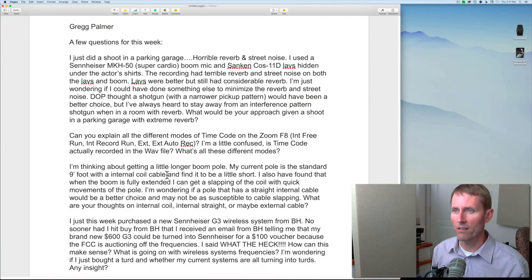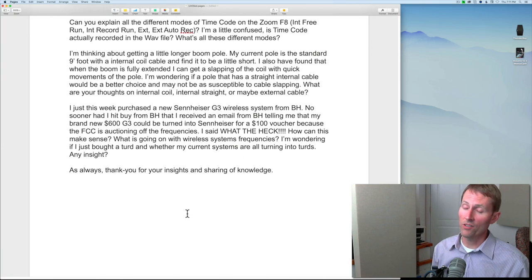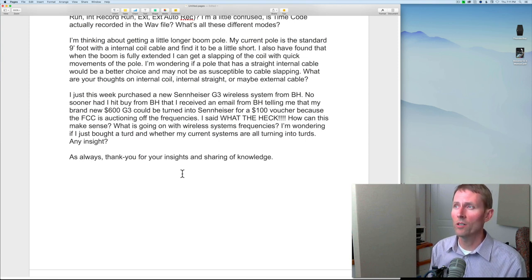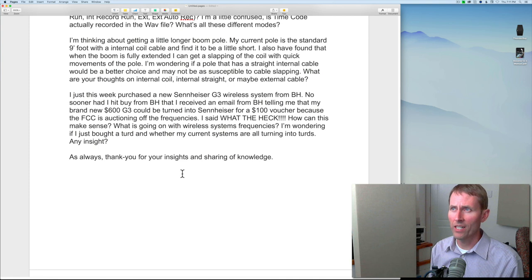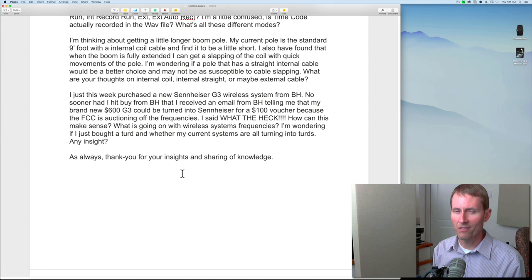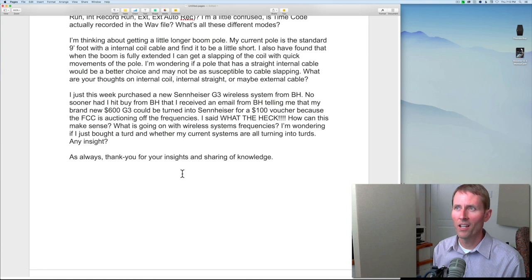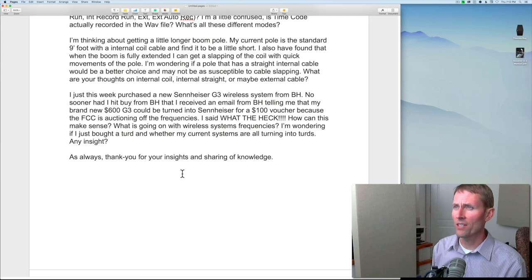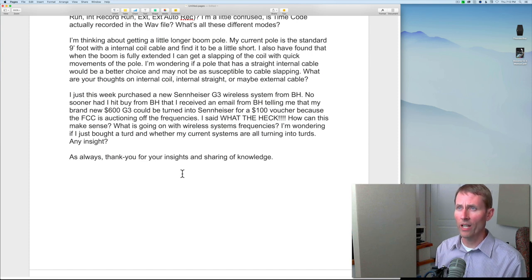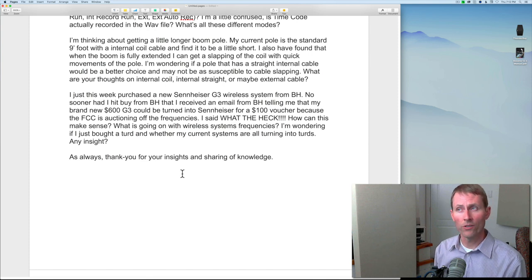Greg's next question: 'I'm thinking about getting a longer boom pole. My current pole is a standard nine-foot with an internal coil cable and I find it a little short.' I agree — mine is 12-foot and I find that pretty much right on. I've never not been able to reach something I needed to reach. 'I've also found that when the boom is fully extended I can get a slapping of the coil with quick movements. Would a pole with a straight internal cable be better and less susceptible to cable slapping?'